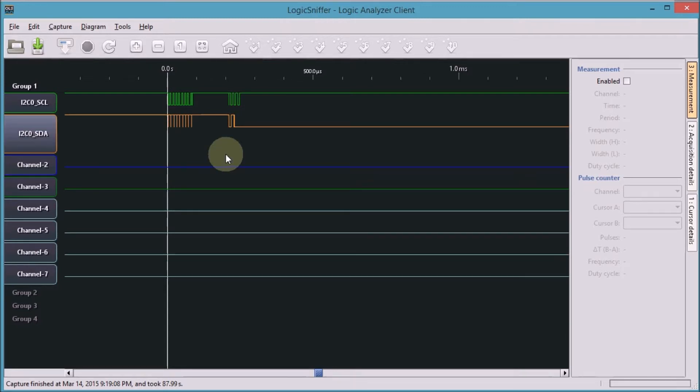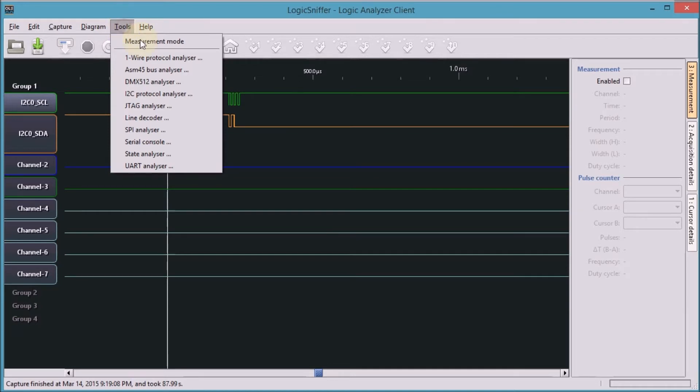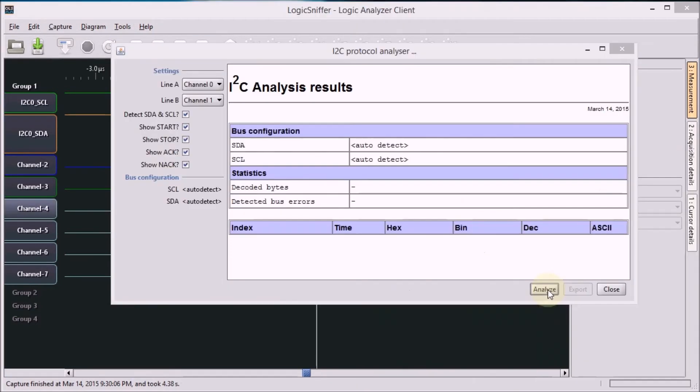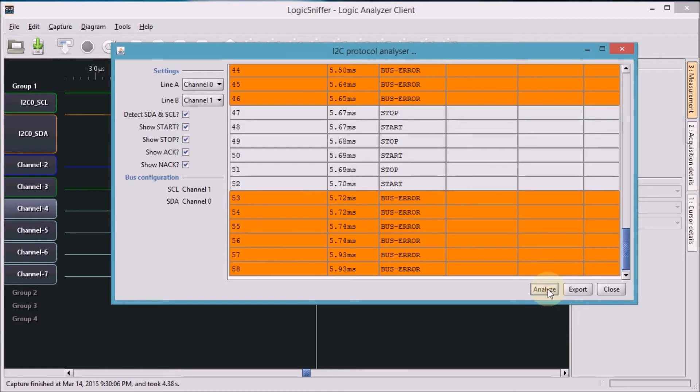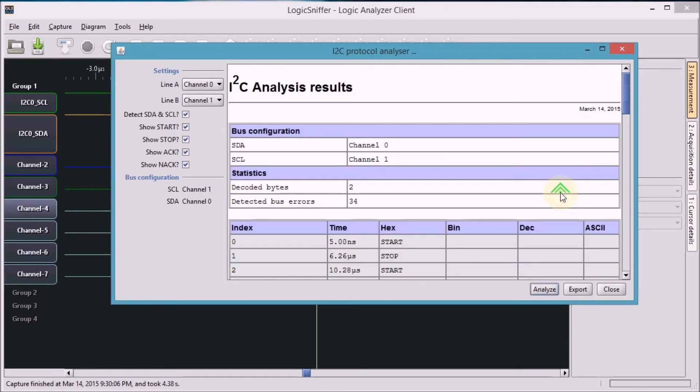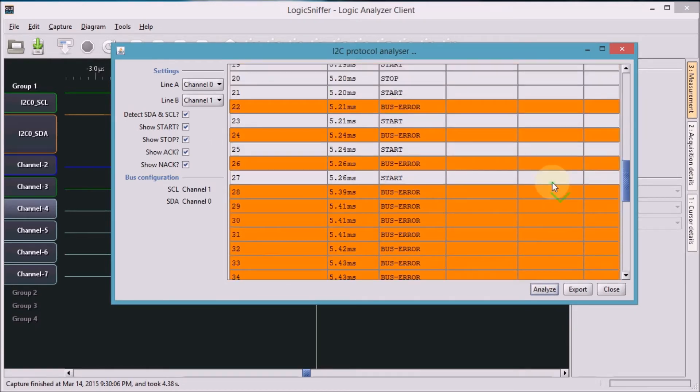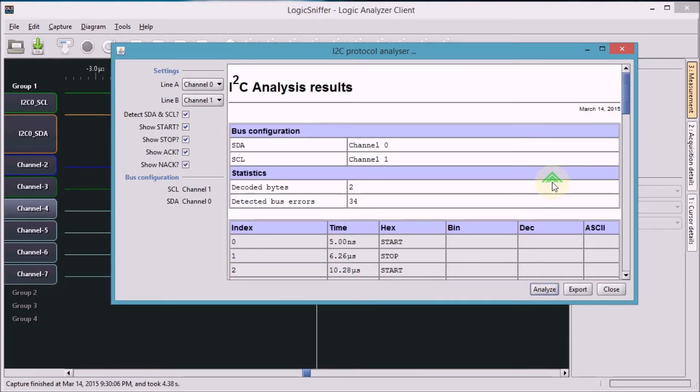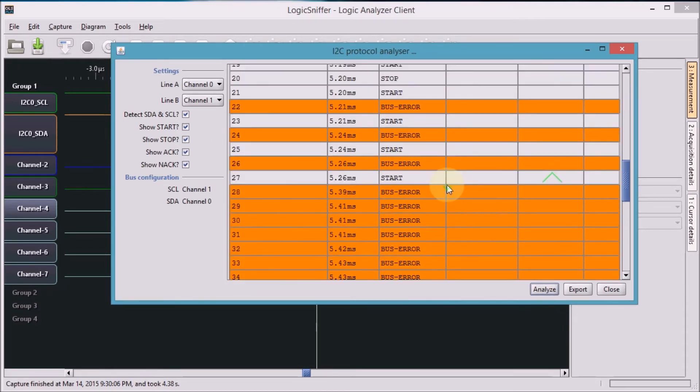And let's have a look at that I2C protocol analyzer. If you go to tools, there is a selection here for the I2C protocol. I press the analyze button, and we have some success and some failure here.